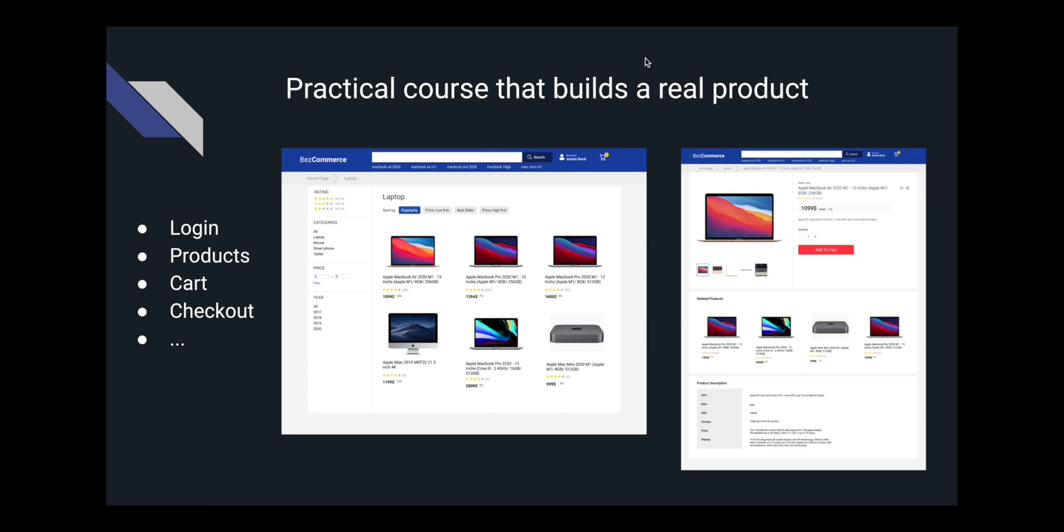This is a practical course. The course is structured around building a real software product. At the end of this course, you'll be able to build an e-commerce application that has many features such as login, product listing, cart, and checkout.